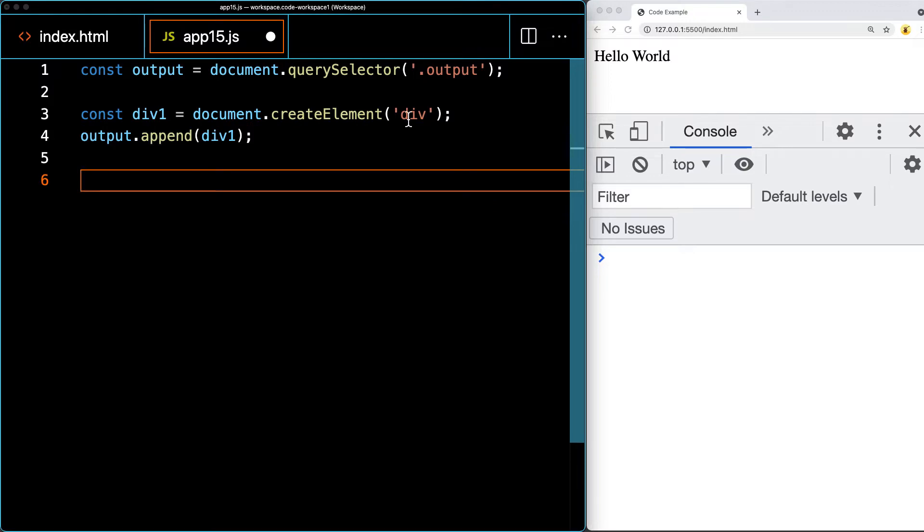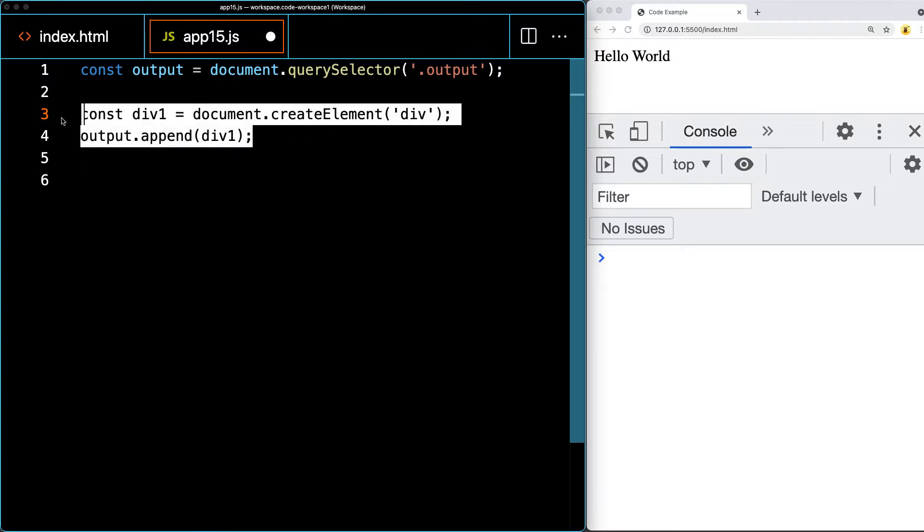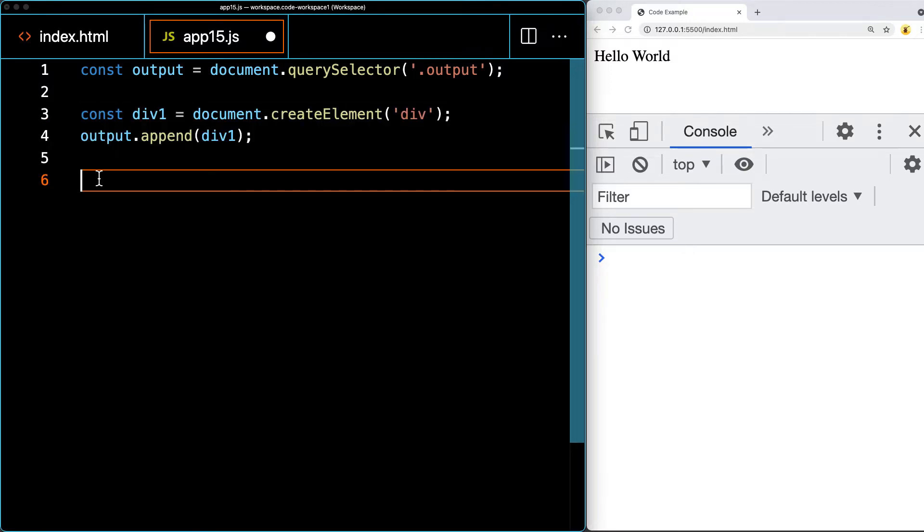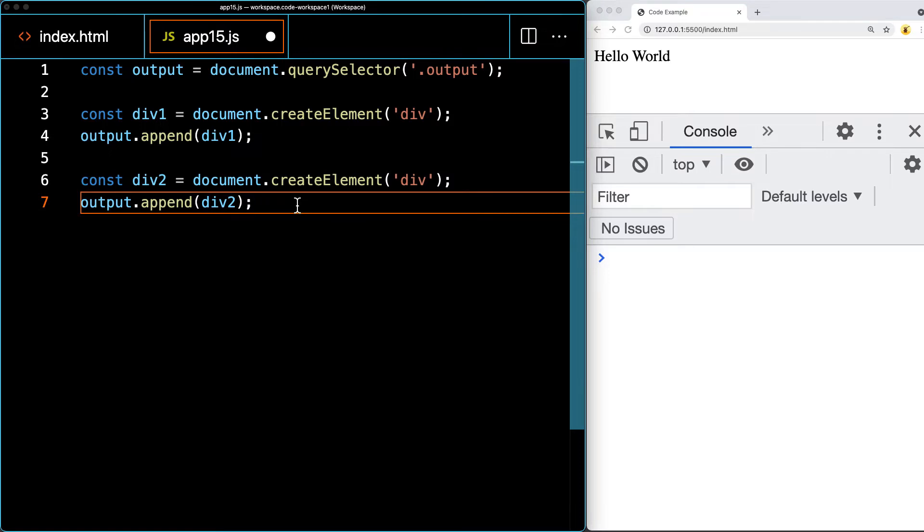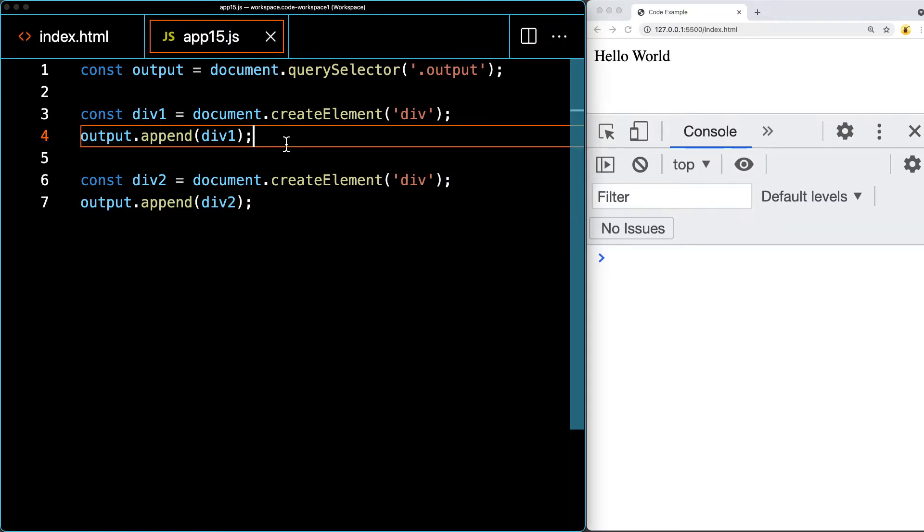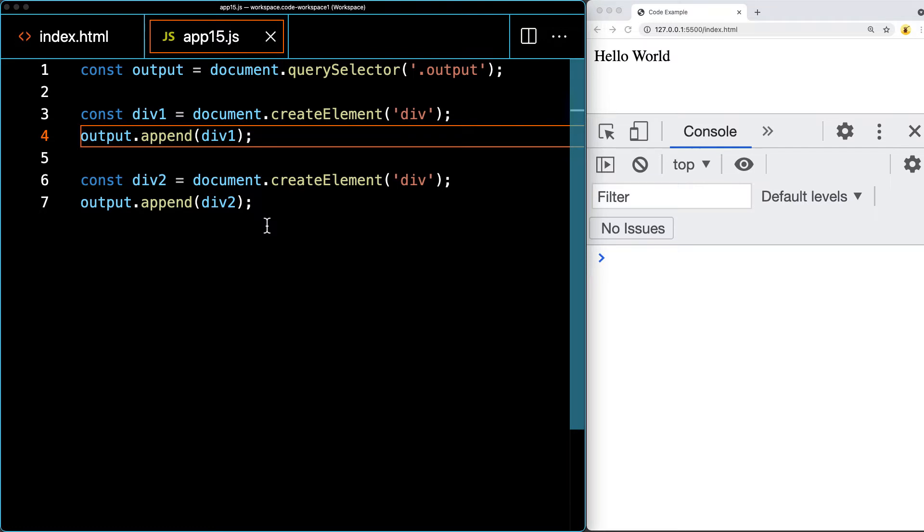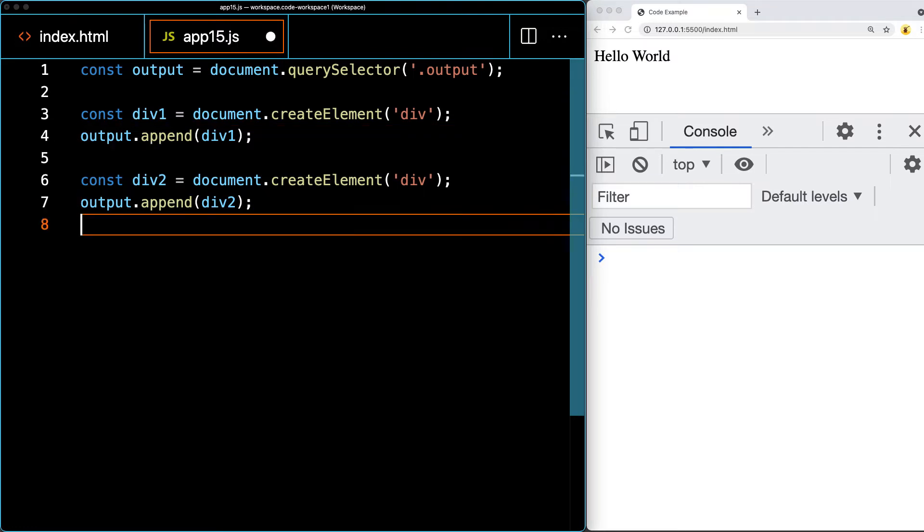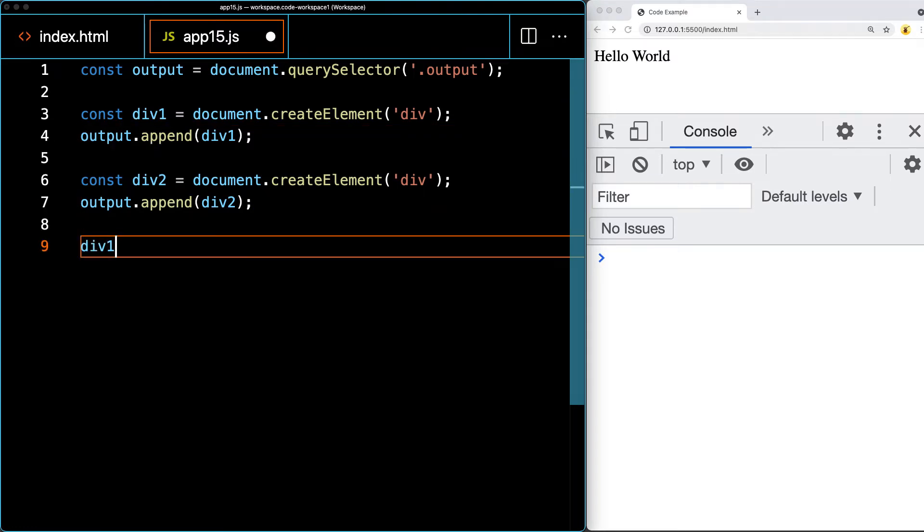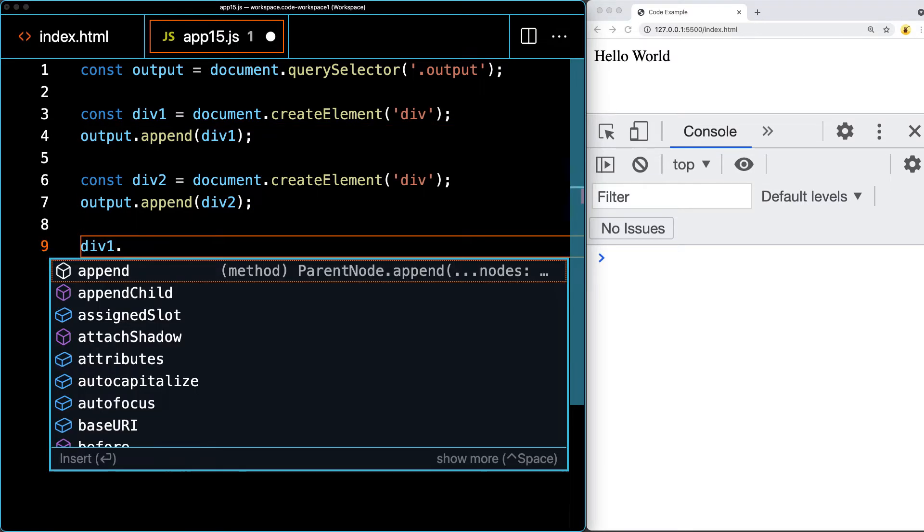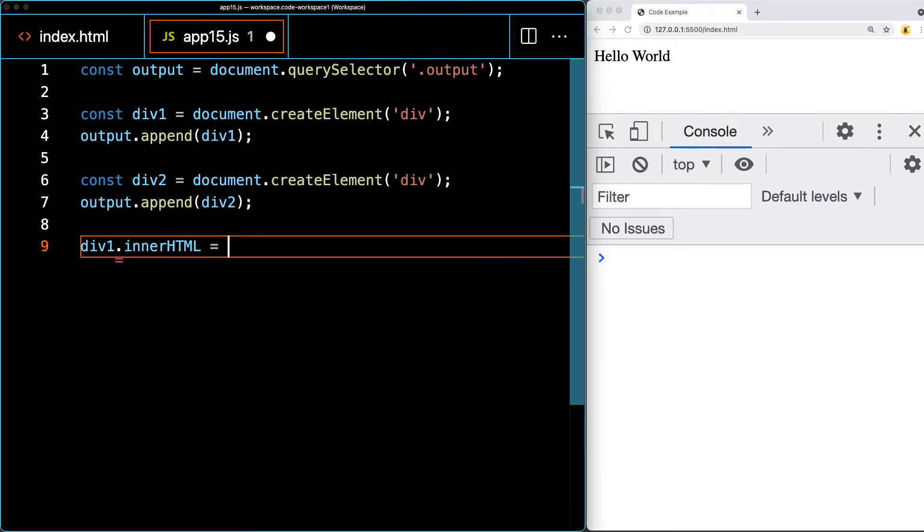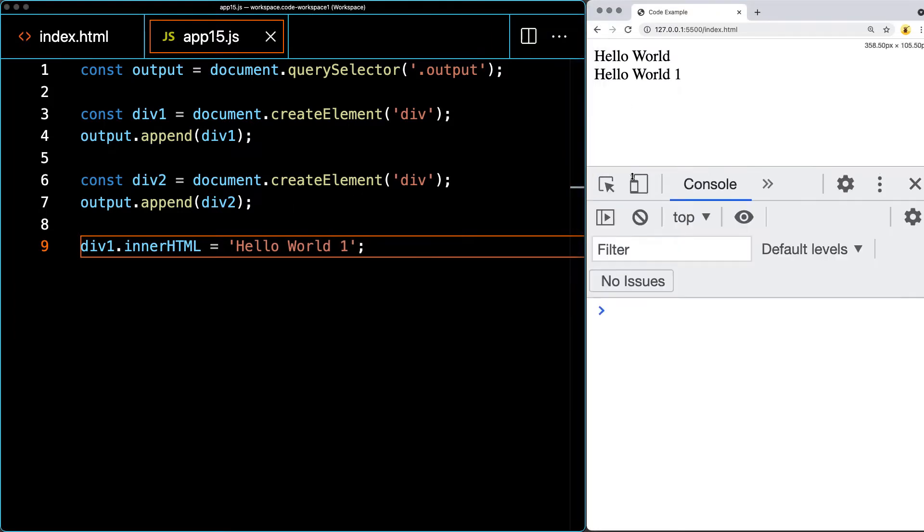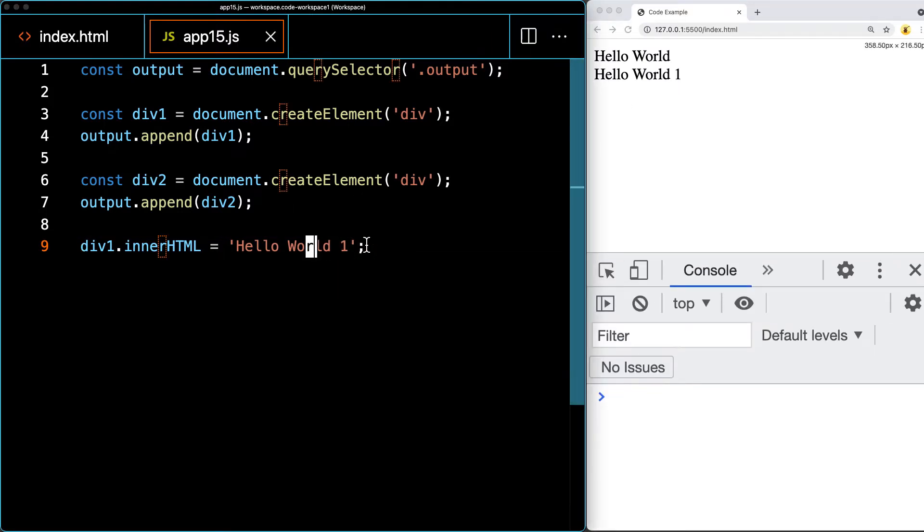Let's do the same adding in several other divs into the page. For the first div, now that we've got it within an object, we can add some inner HTML and that inner HTML will say hello world one. Add that to the page. So there's hello world one.